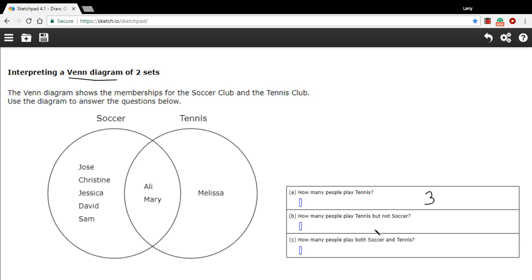And then the next question is, how many people play tennis but not soccer? Ollie and Mary play both tennis and soccer because they're in the overlap here. So only Melissa plays tennis and not soccer. So that's just one.